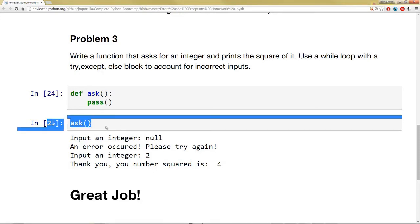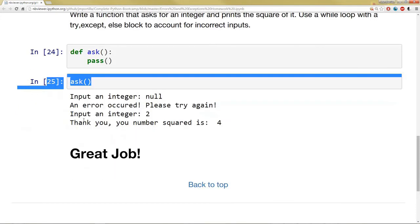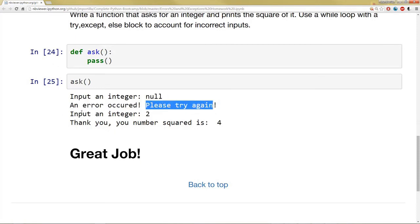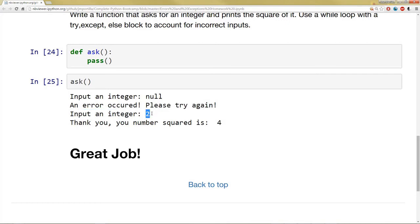When you run ask, it'll output input an integer. Notice I put null, so it says an error occurred please try again. Then I say input an integer, I input a 2, and it says thank you your number squared is 4.